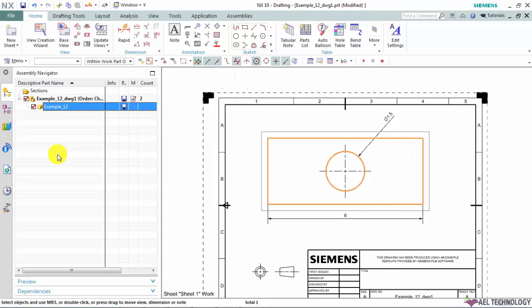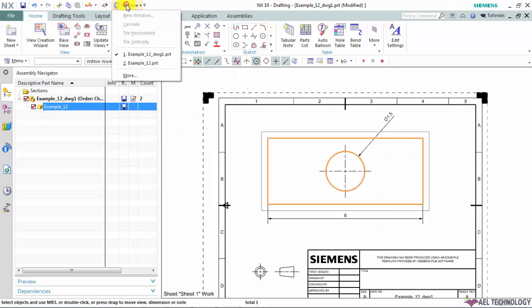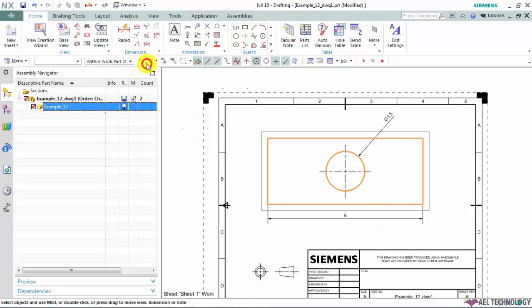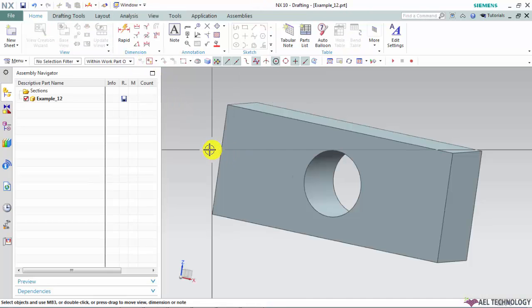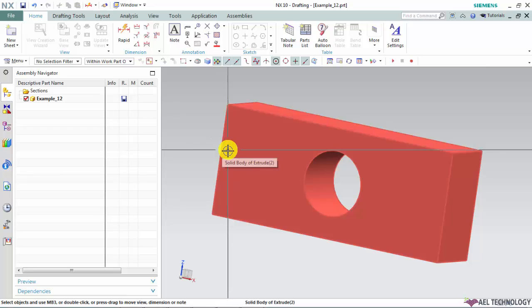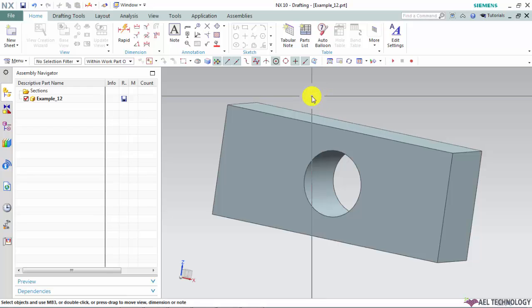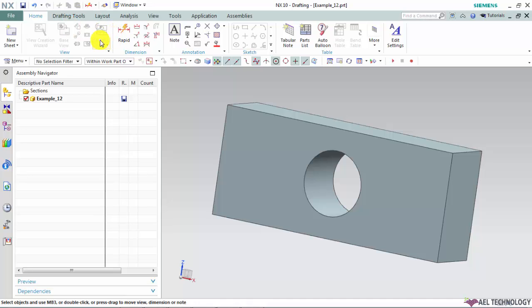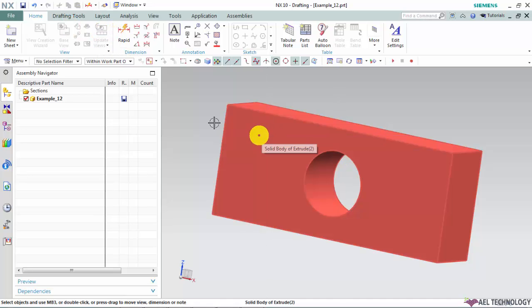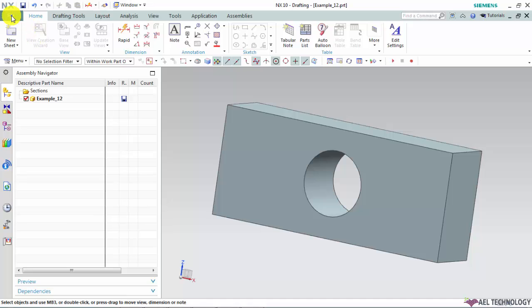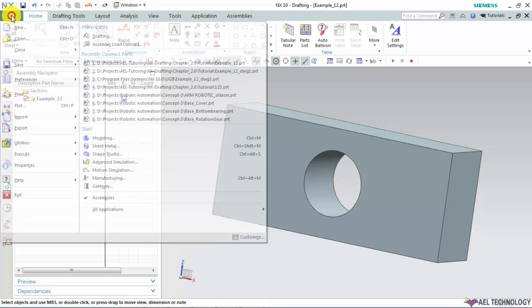So let us check the link or the relationship between the 3D model and this drawing file now. We can use this windows option to toggle between the other 3D or .prt files which are currently open or in the current session. So notice here even though our GUI shows the 3D model, still we are in NX drafting application and we can identify this from the ribbon menu. So to modify this 3D model we have to invoke the modeling environment.